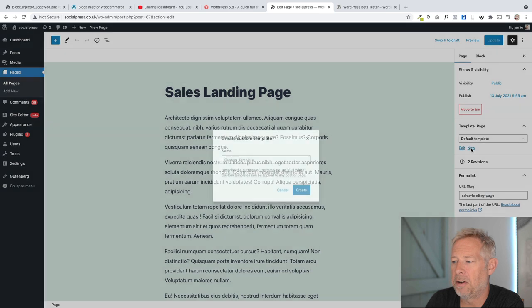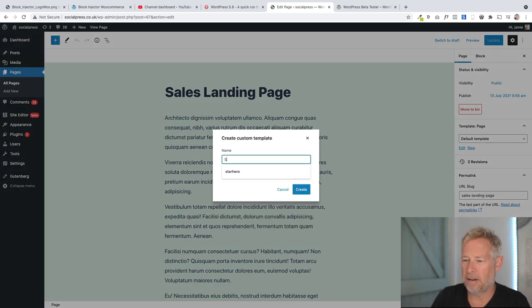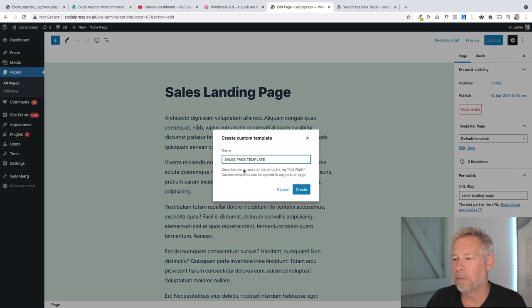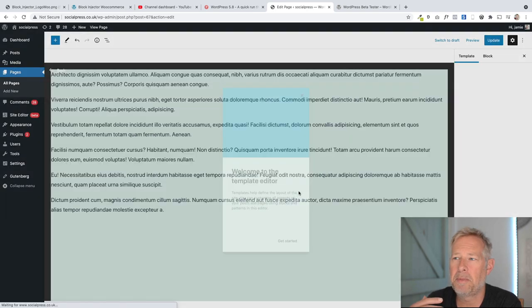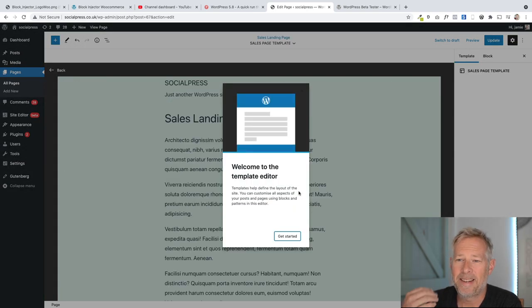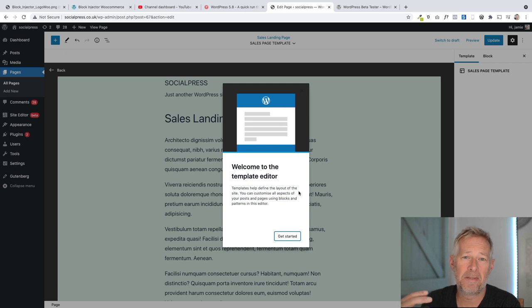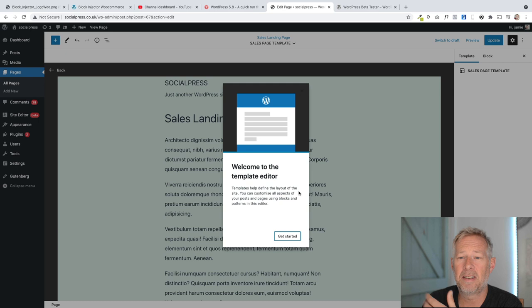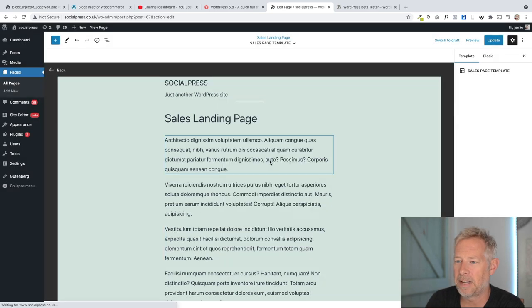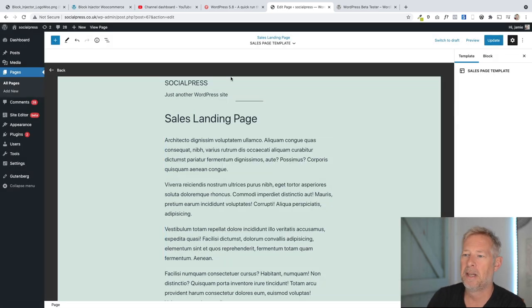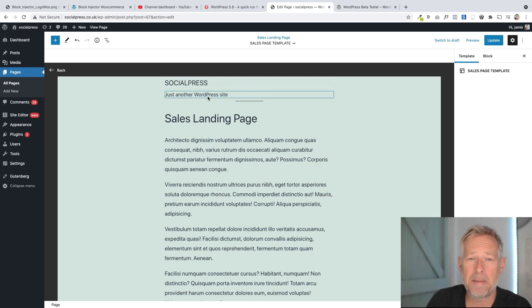So if we look over here on the right, we've got this new section that I can either edit the existing page template or I can create a new one. So I'm actually going to create a new one and I'm going to call it sales page template. And once I click right here, that's going to launch me into the full site editor. And this lets me edit the template essentially.